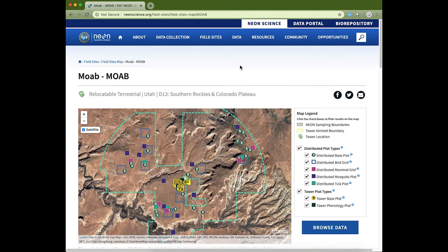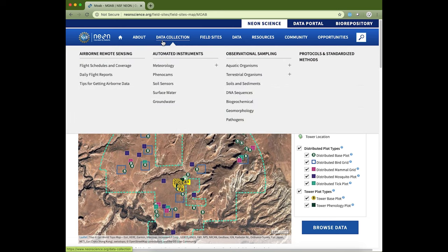In addition to where data are being collected, you may be interested in what types of data are collected. We collect data in three different systems: our airborne observation platform, our instrumented systems, and our observational system. The data collection section provides summary information about the types of data we collect under these categories and how we collect them. This is a great place to start when you're not sure what data products you're interested in. From there, you can jump to the explore data page and data product details pages to learn more.